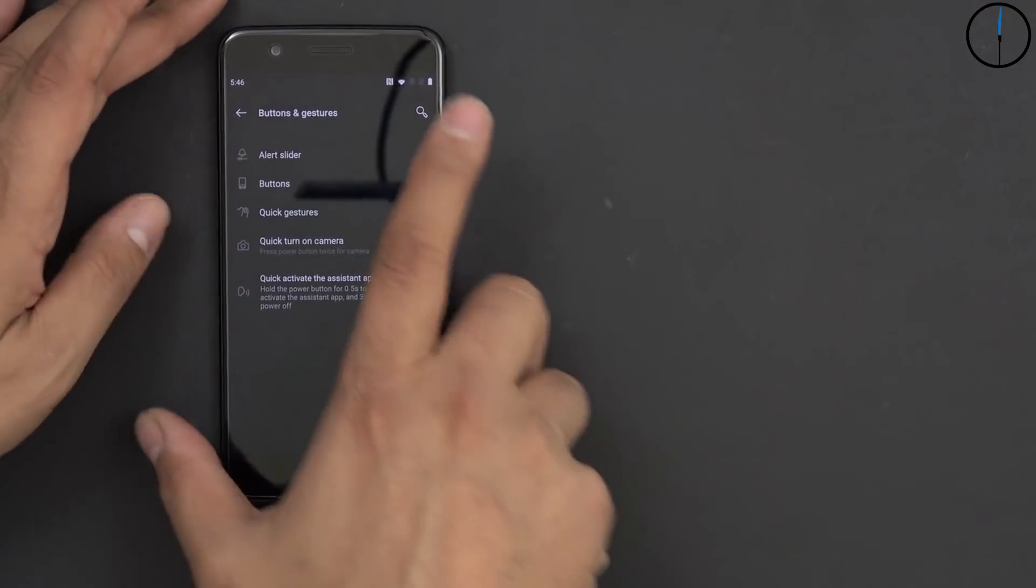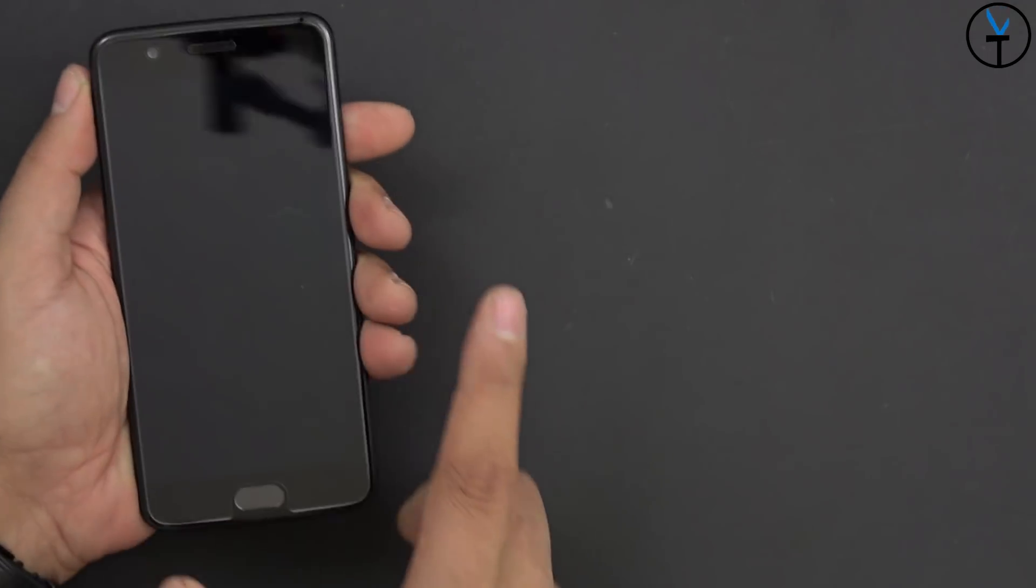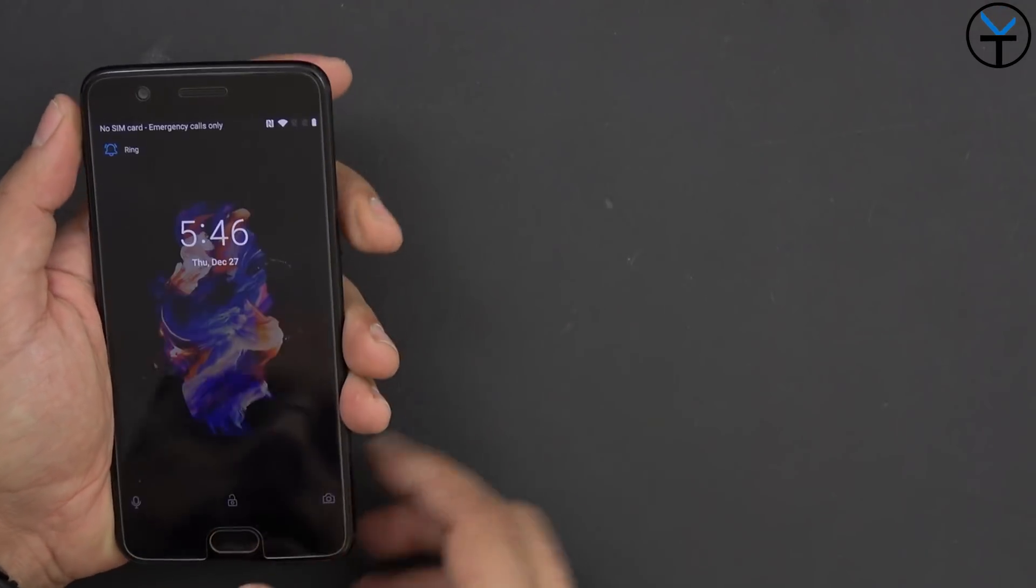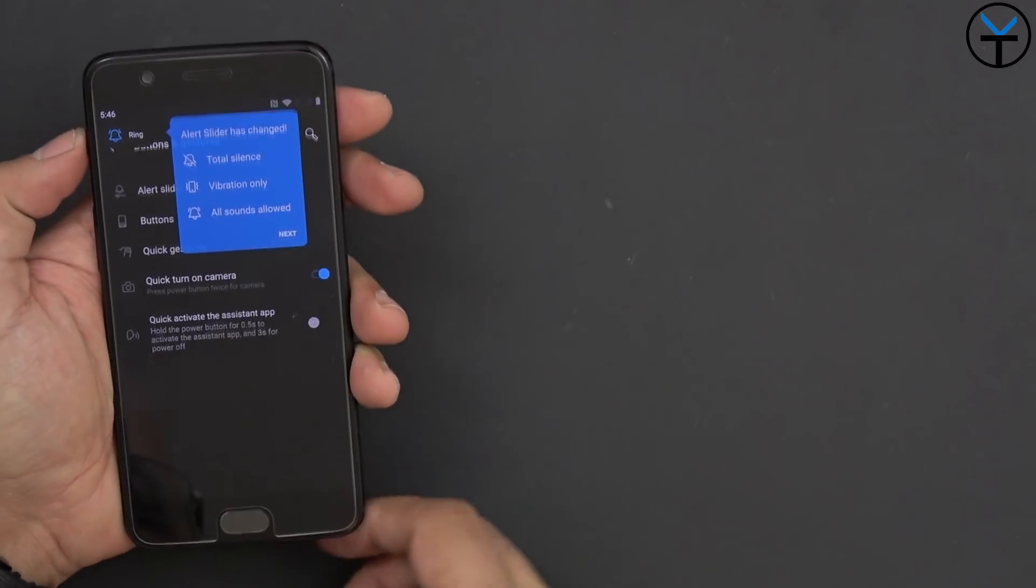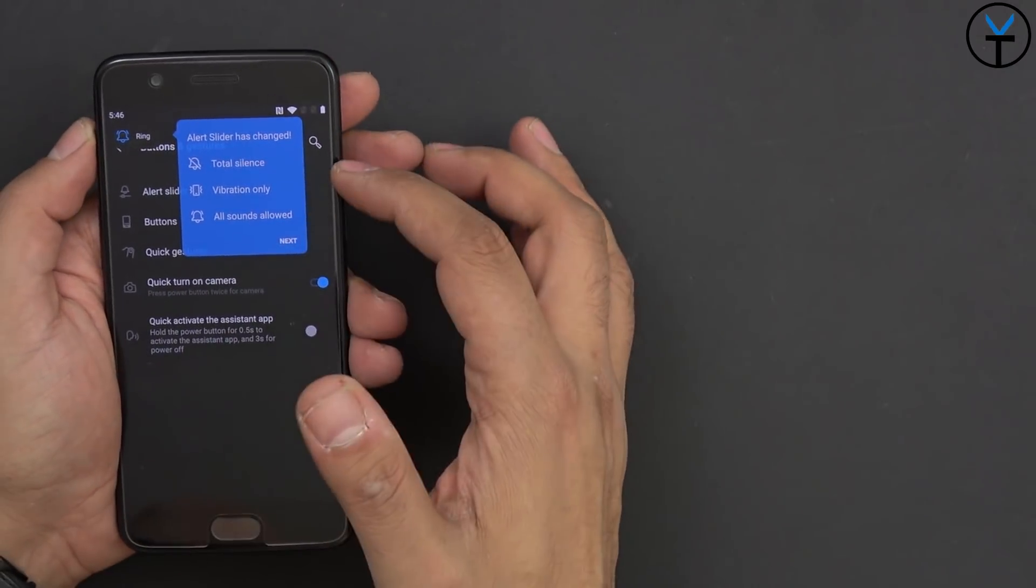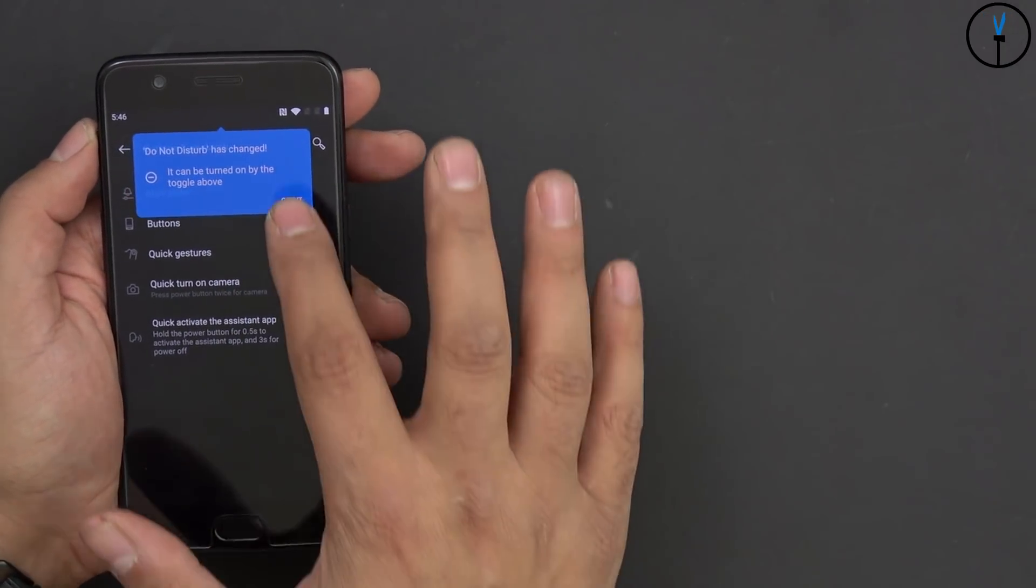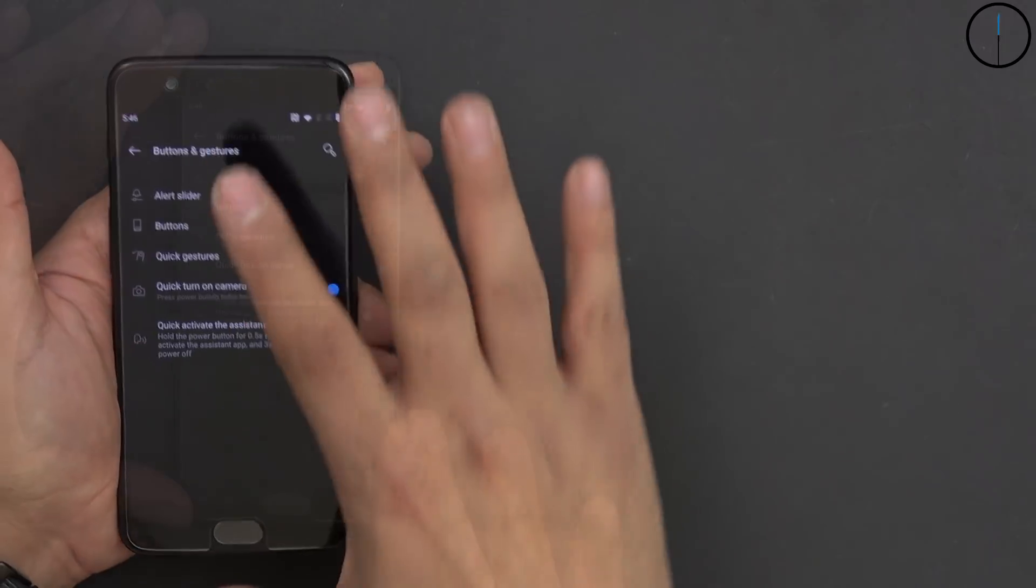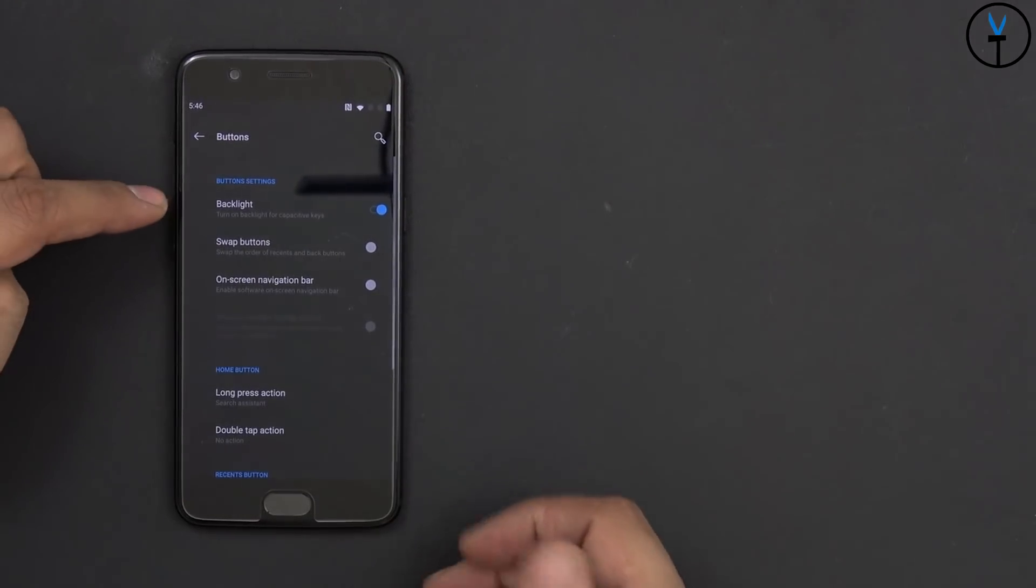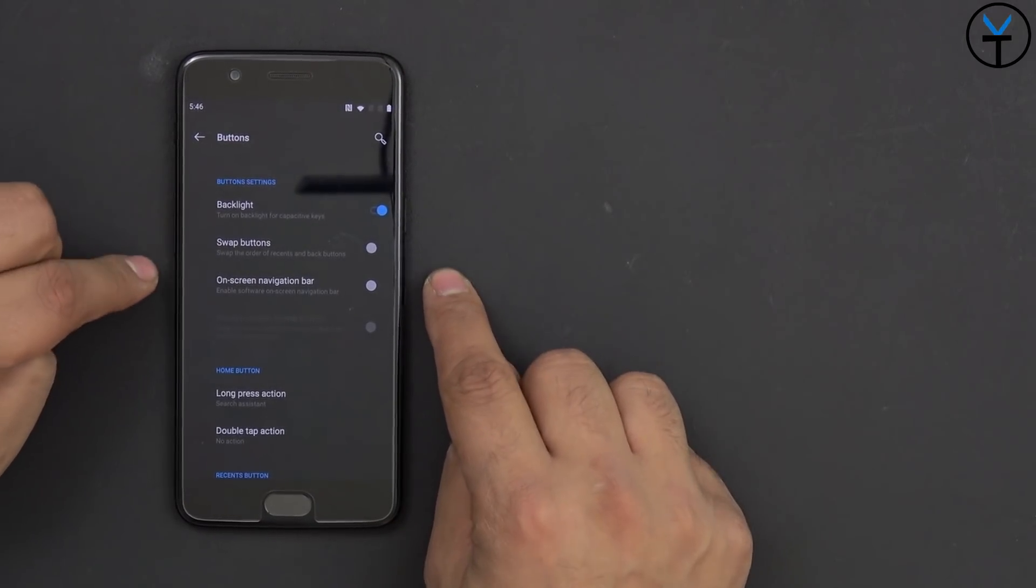So alert slider, that's pretty much still functional. Let's go ahead and use it here. Oops, I think I locked the screen. Let's go in here. So you'll notice right there, you can go silent, vibration only, all sound, and then got it. And, of course, buttons is what we have normally here. We have the backlit buttons, swap buttons, and on-screen navigation buttons.